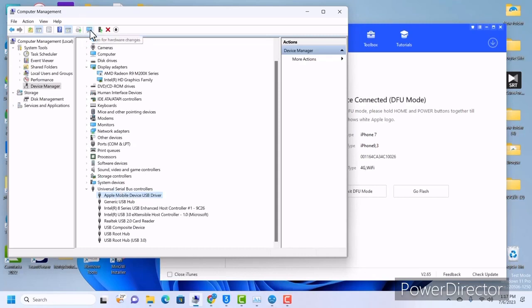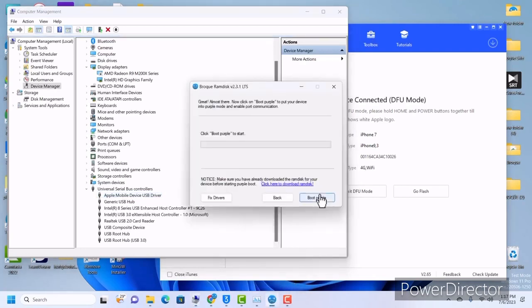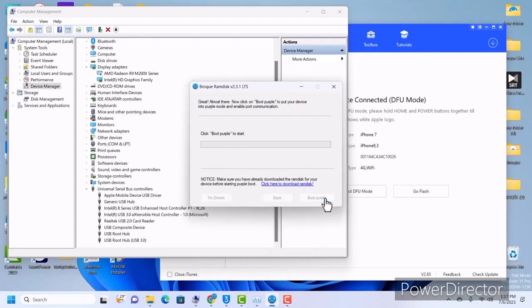Make sure that your driver is under 'Universal Serial Bus Controllers.' If it is not, uninstall the previous driver, click on the magnifying icon to scan for hardware changes, and it should bring you the correct driver. If it doesn't work, go to Toolbox then 'Uninstall Drivers.' Since our device is in DFU mode, drivers are fixed and our ECID is registered — let's click on 'Boot Purple.'